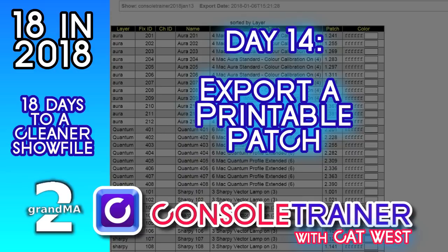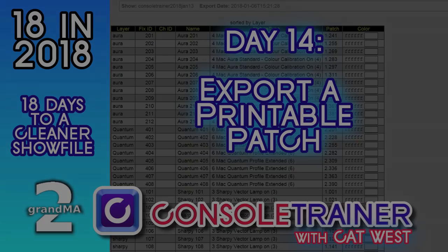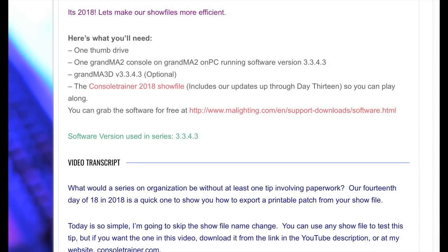Today is so simple, I'm going to skip the show file name change. You can use any show file to test this tip, but if you want to use the one in this video, download it from the link in the YouTube description or at my website, consultrainer.com.